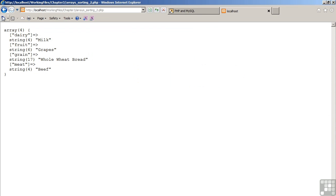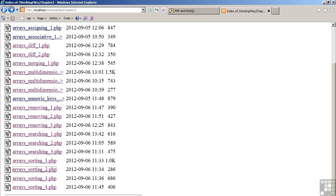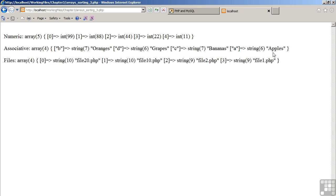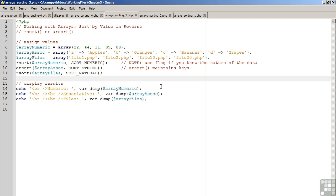Let's move now to example number 3. So as you can see, our numeric array is now in reverse order: 99, 88, 44, 22, 11. Our associative array, where we have retained the key value relationship: oranges, grapes, bananas, apples. And finally, the natural sort in reverse order: file 20, file 10, file 2, file 1. The remaining question is,